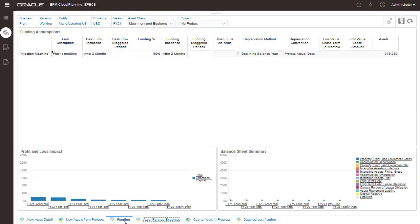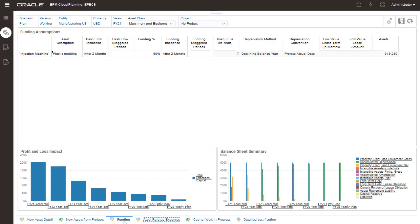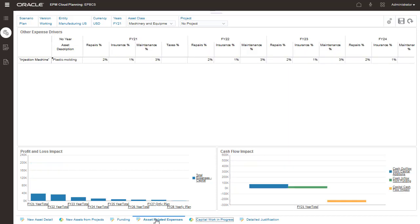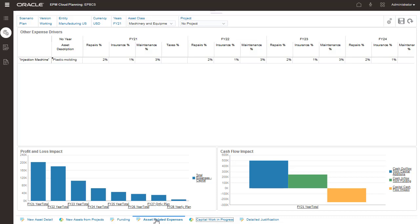On this page, you can manage cash flow and funding assumptions for specific assets if their assumptions are different from their asset class. Asset expenses are typically taken from the assumptions you entered, but if your expense drivers are different for specific assets, you can modify them here.